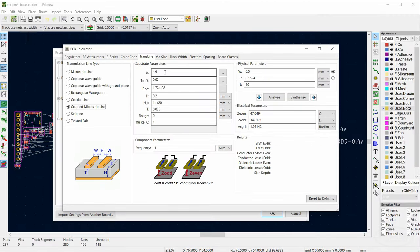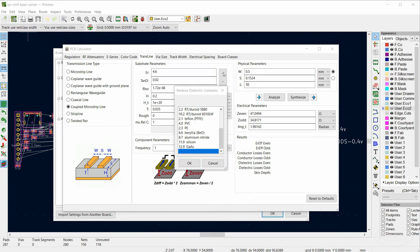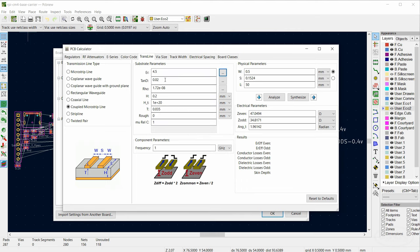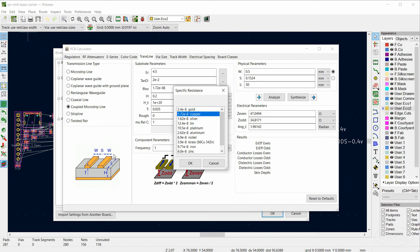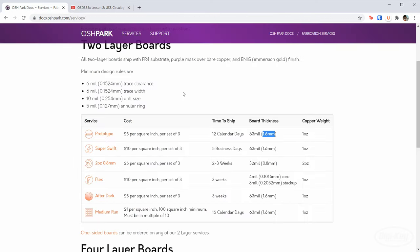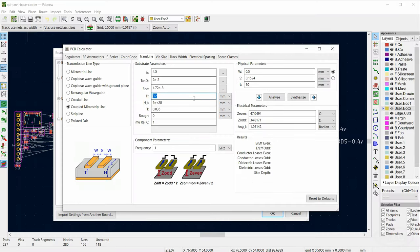ER is the dielectric constant — we want FR4, which is 4.5. Tan D is the dielectric loss tangent; we can pick FR4 from the list. Rho is the resistivity of copper for our conductor — we select that. H is how high above the ground plane the differential pair of traces are, given by the thickness of the board. OSH Park tells us board thickness is 1.6 mm — plug in 1.6, make sure that's millimeters.